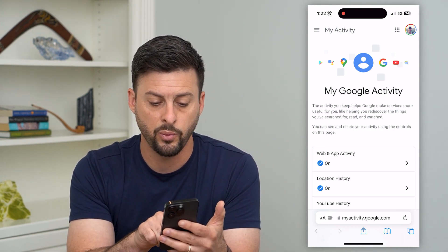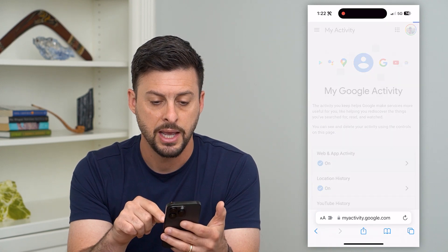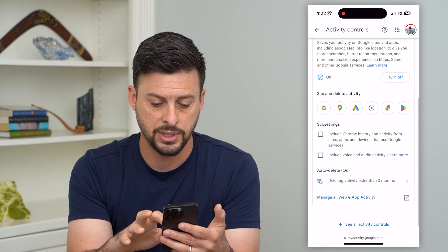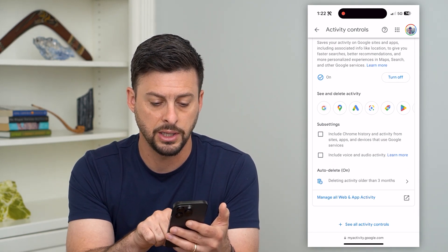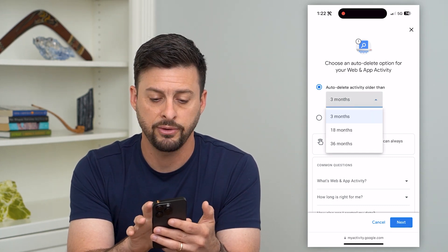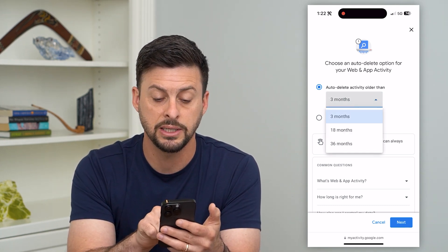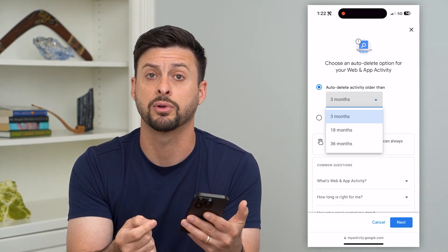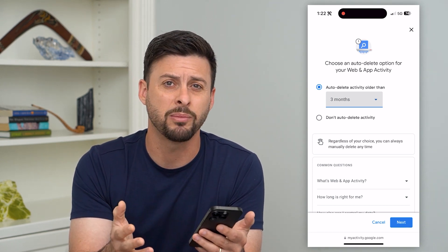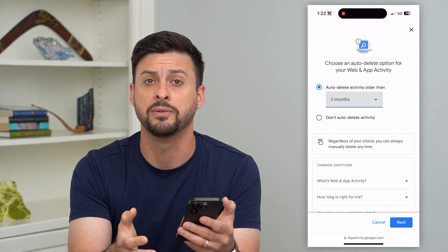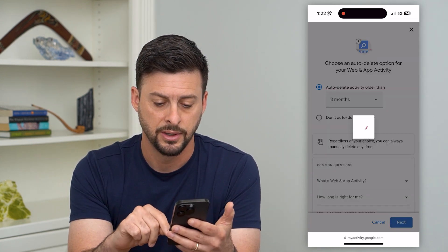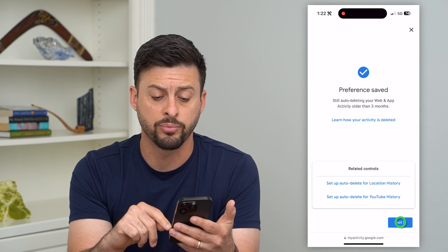You can see web and app activity here. Tap on that — this includes all of my Google search history. Go down and you can see auto-delete here. Tap on that and it gives you the ability to turn this on. I have it set for three months. You can choose 18 months or 36 months — basically three years — to keep it around. I like three months because anything older than that I'm probably not going to revisit. Hit next and it will go through the process.